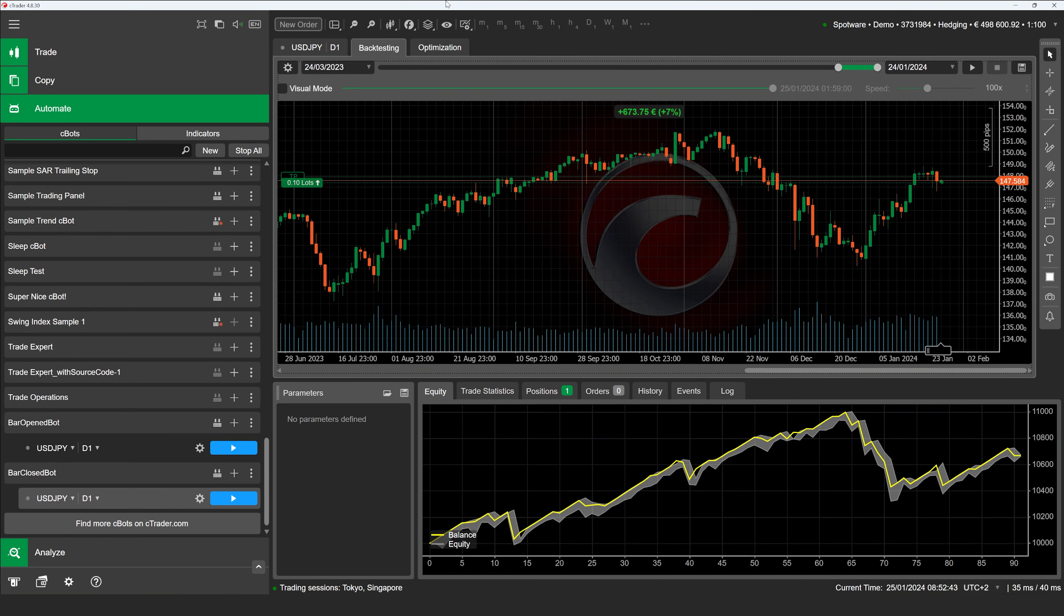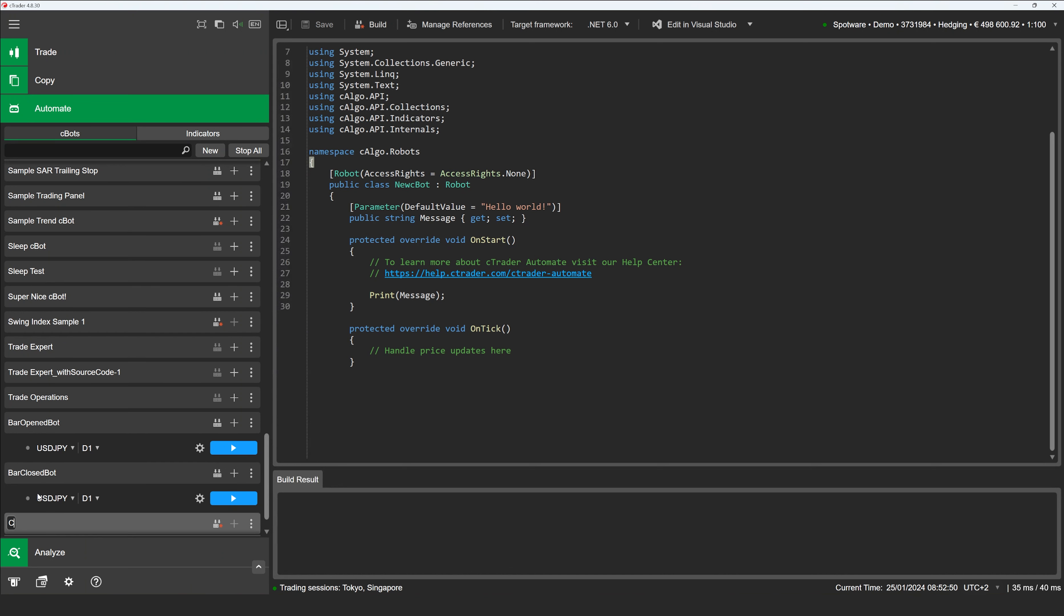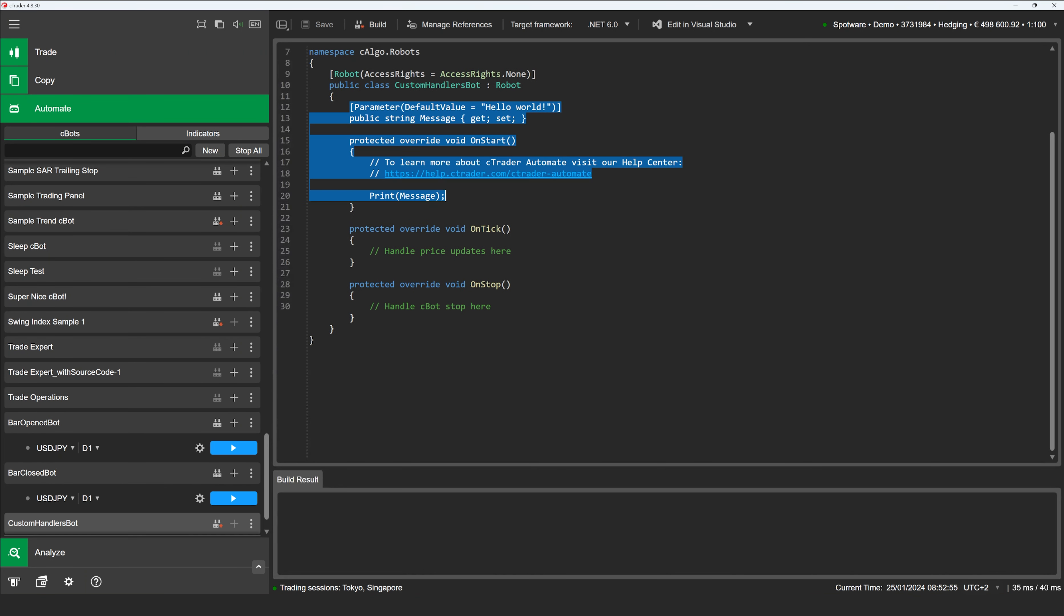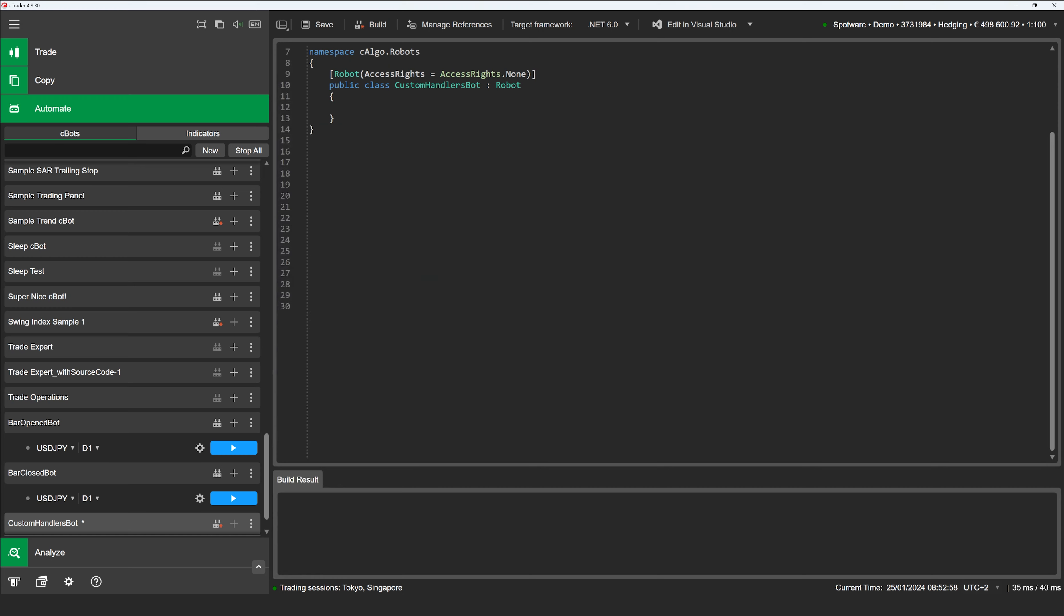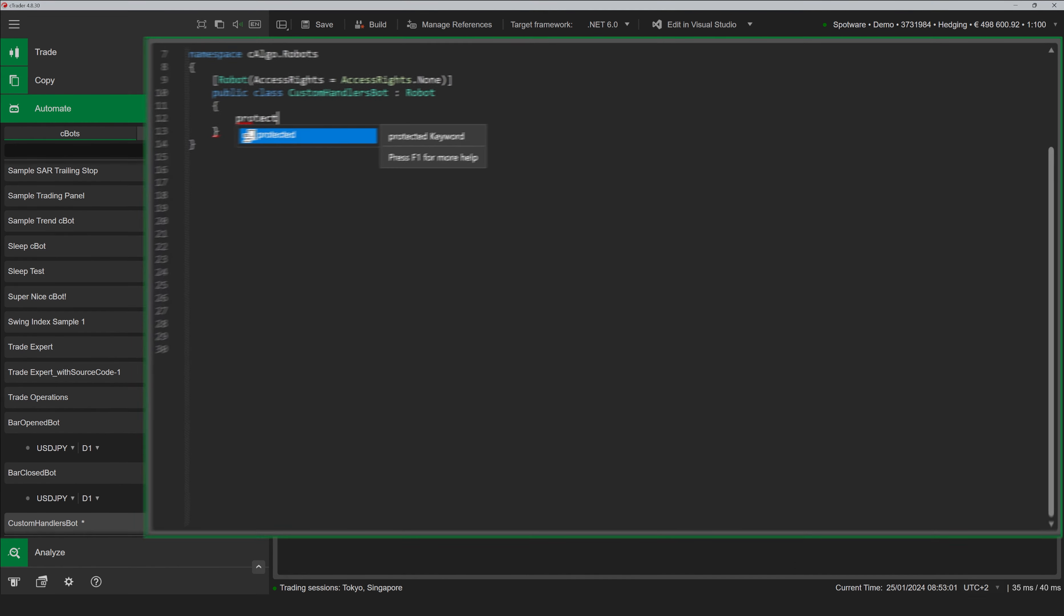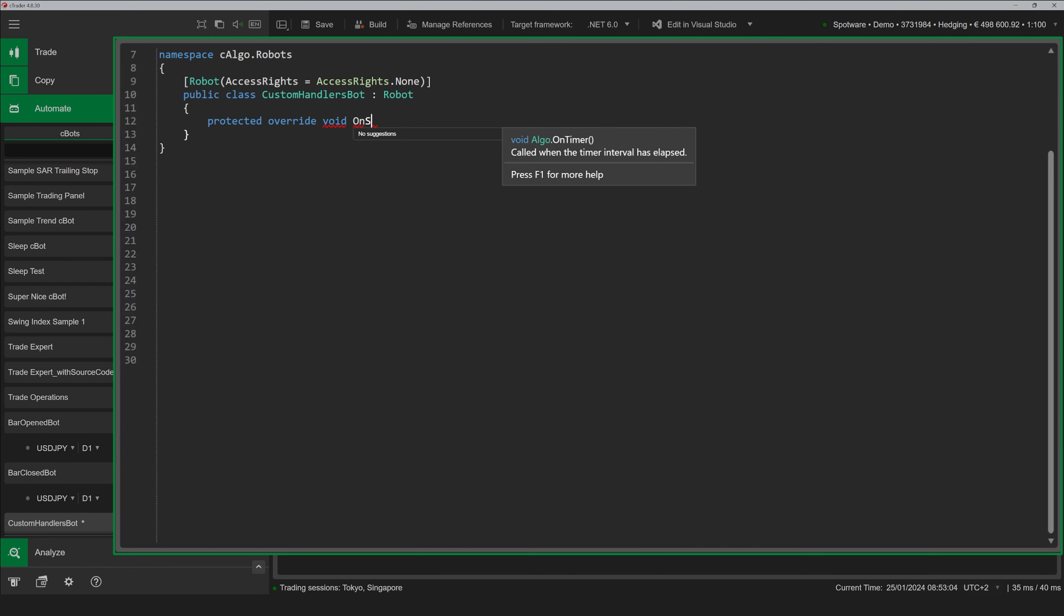After we build the bot, we proceed to backtesting. Again, the results seem to be very promising.